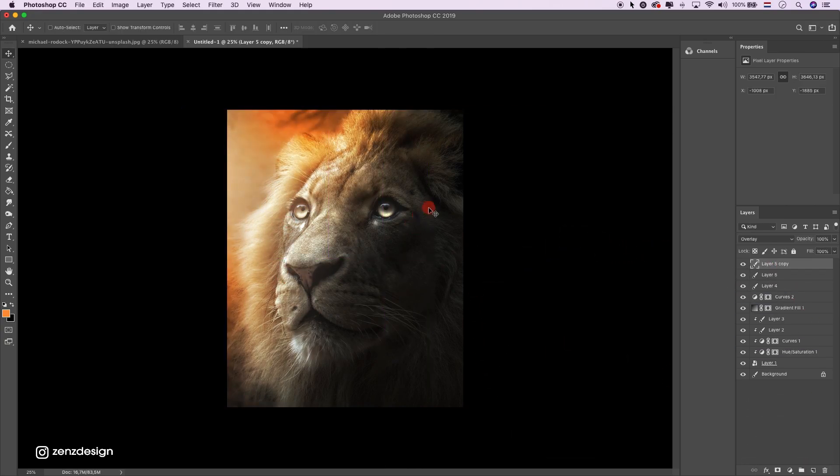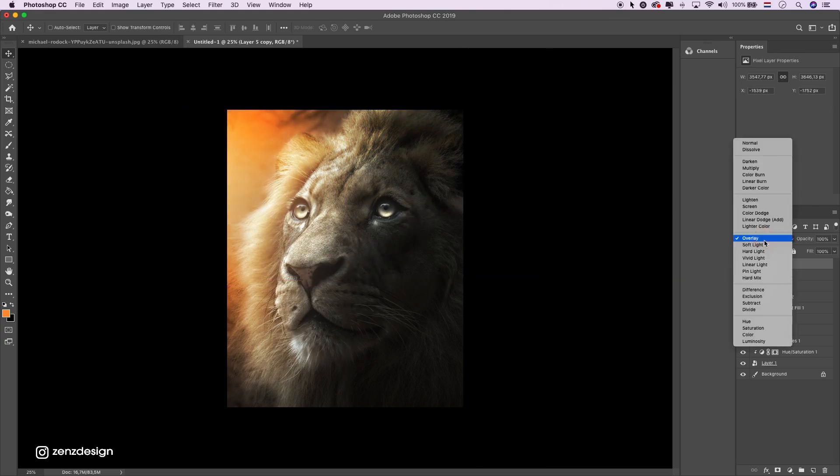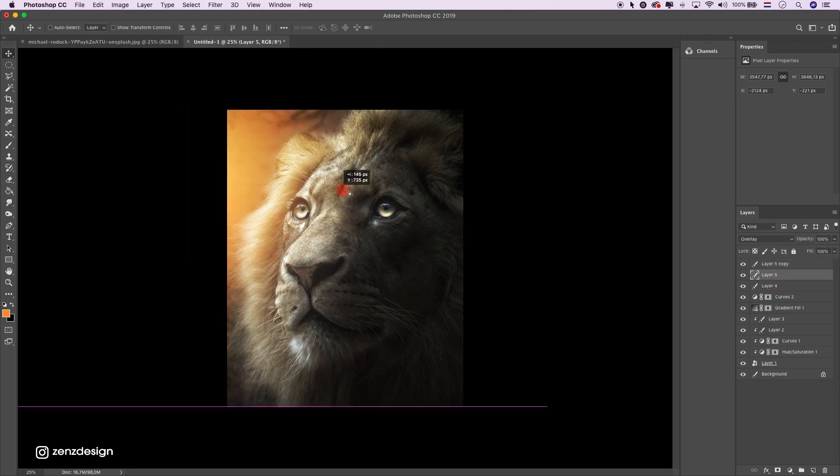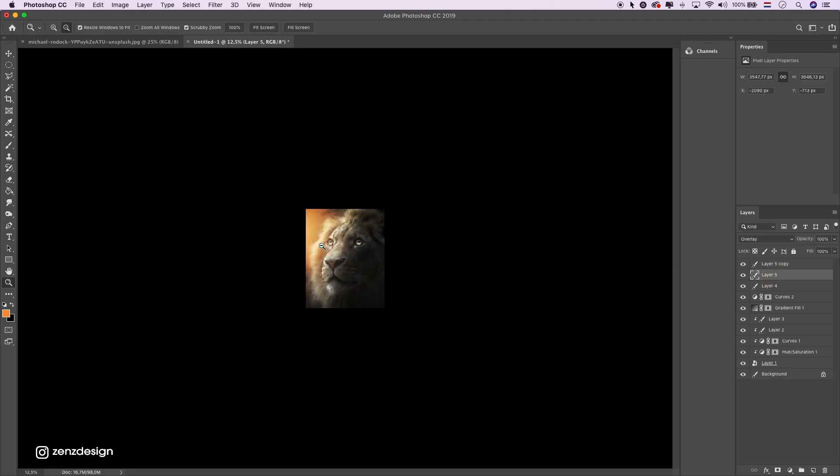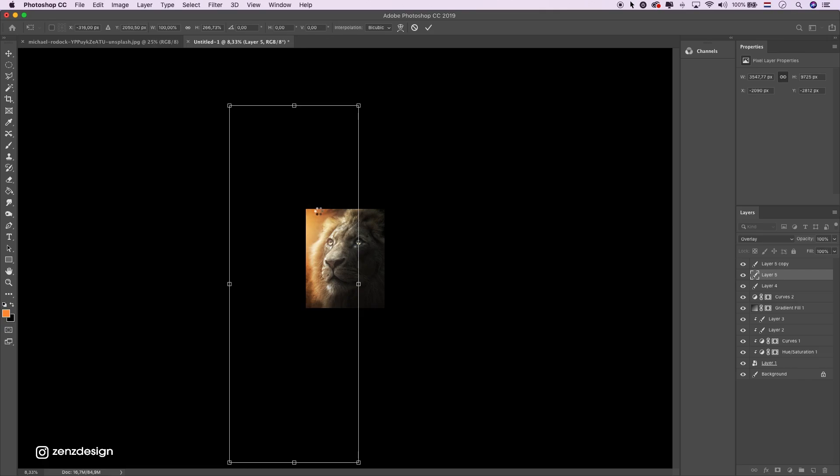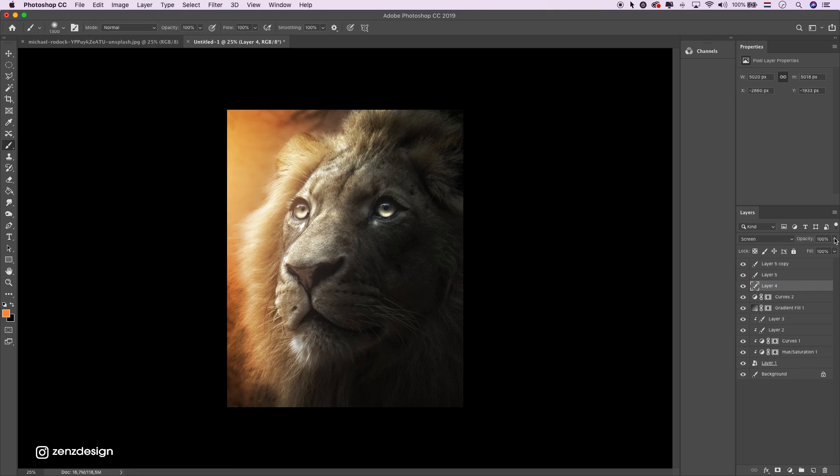Lower the opacity because it's too much now. Something like that, maybe make it bigger. This is too much.